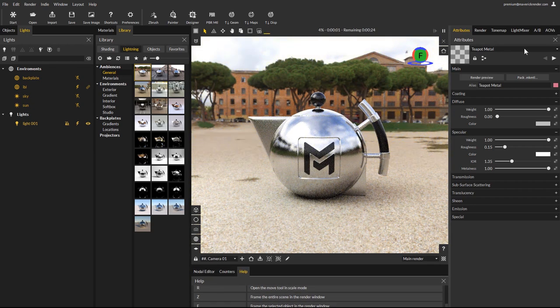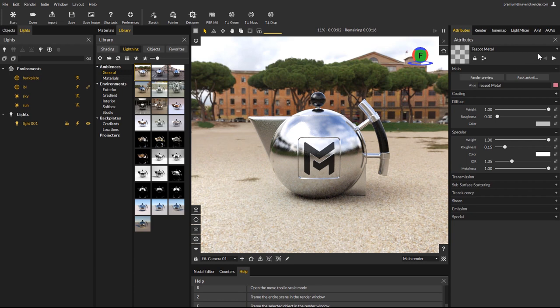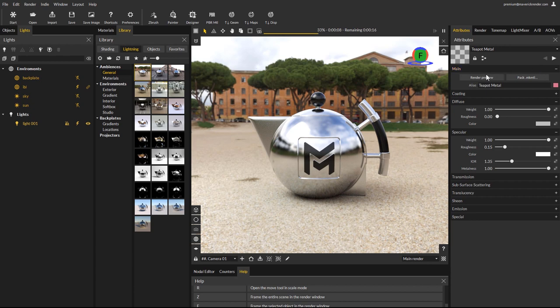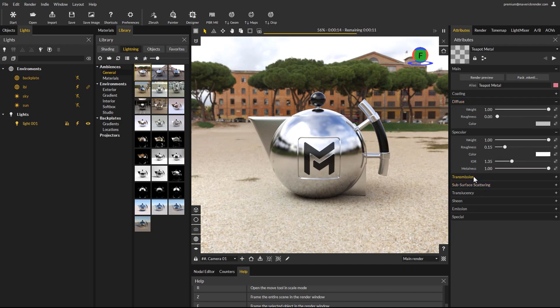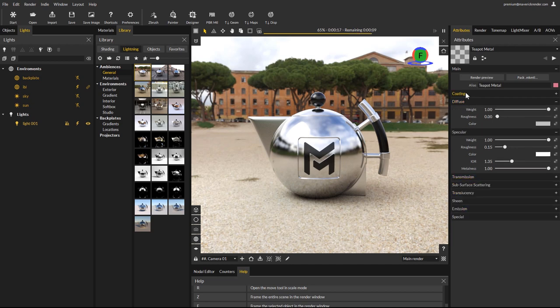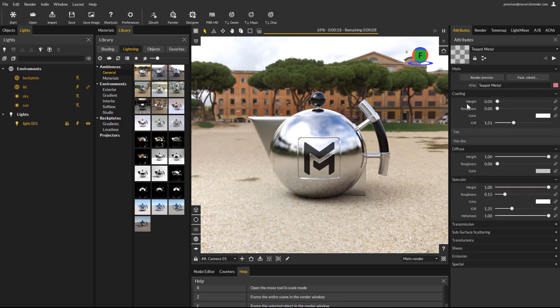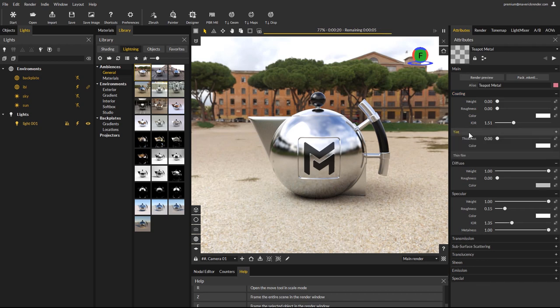Finally, the expert mode is no longer available. Instead, attributes rollouts for advanced features are collapsed by default. This makes accessing advanced parameters easier by simply expanding rollouts instead of switching the expert UI toggle on each node. Here the coating's tint and thin film parameters show as lighter rollouts.